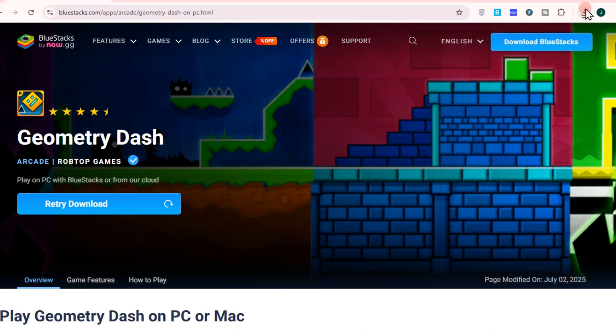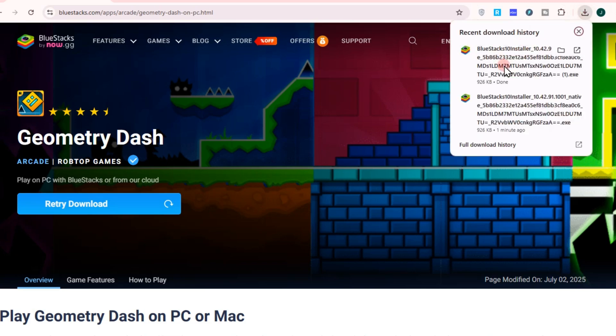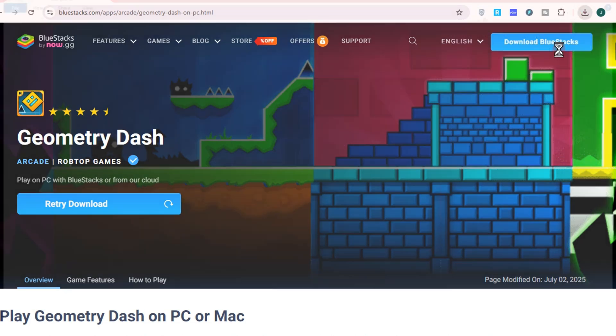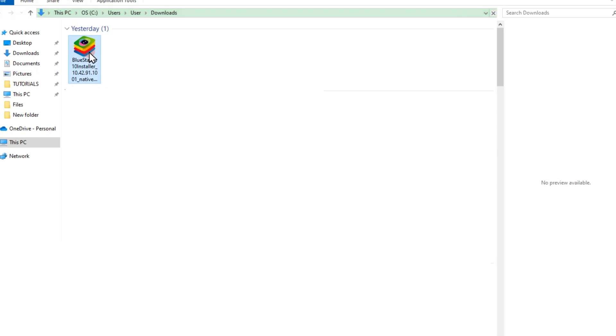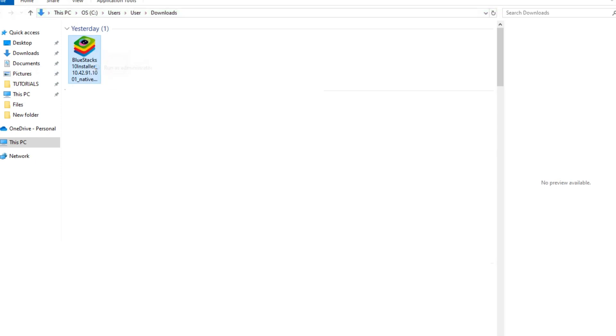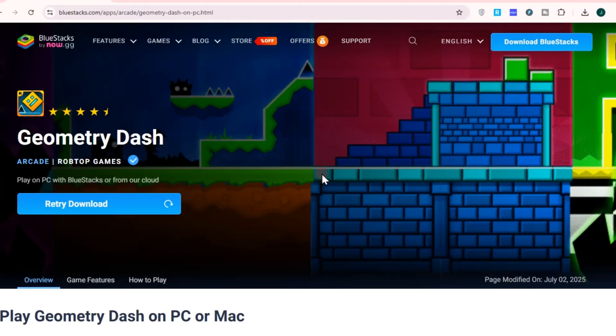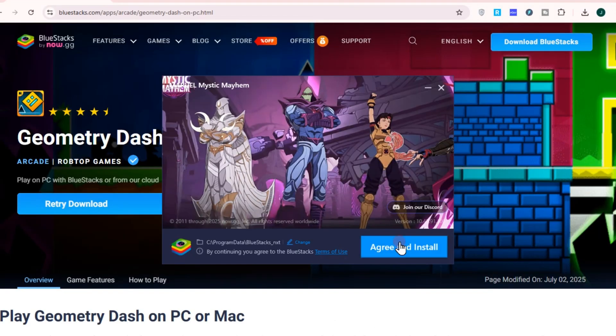Tap on the download icon, go to the download folder, tap BlueStacks, right-click, and then tap 'Run as Administrator.' You have to wait as it is installing. It will take a total of less than 30 minutes depending on your internet connection.